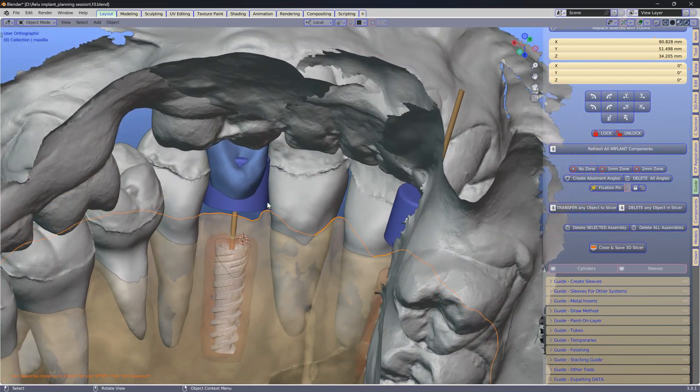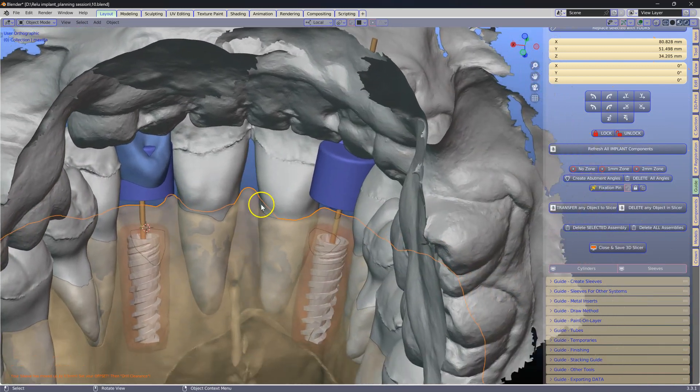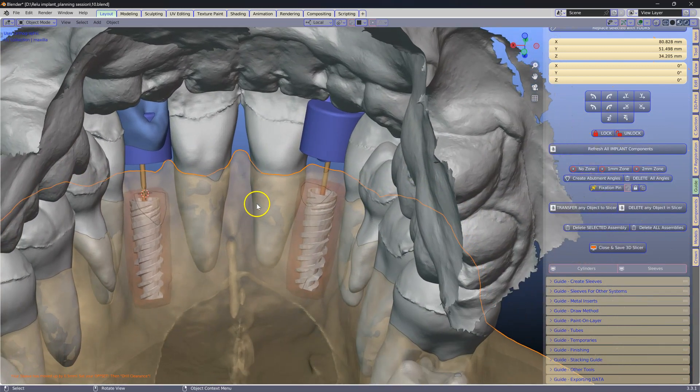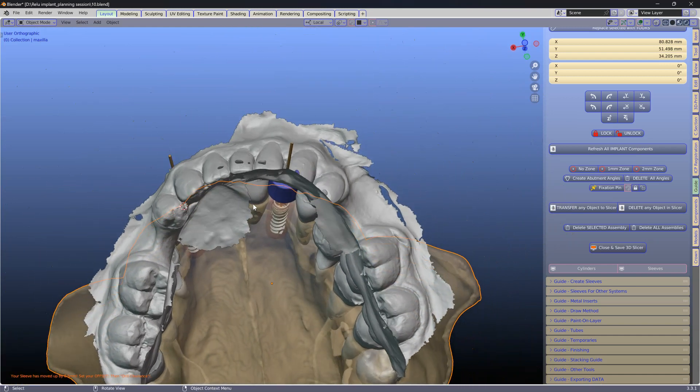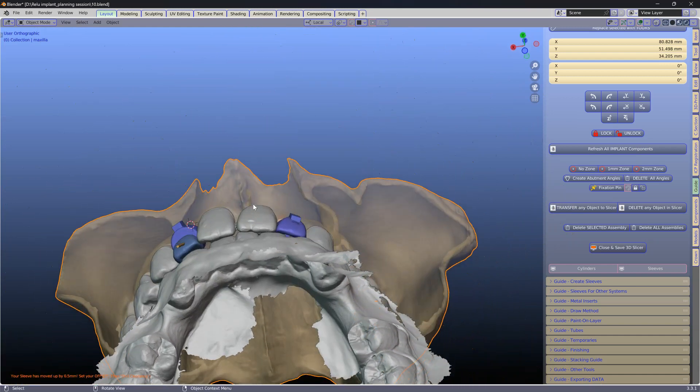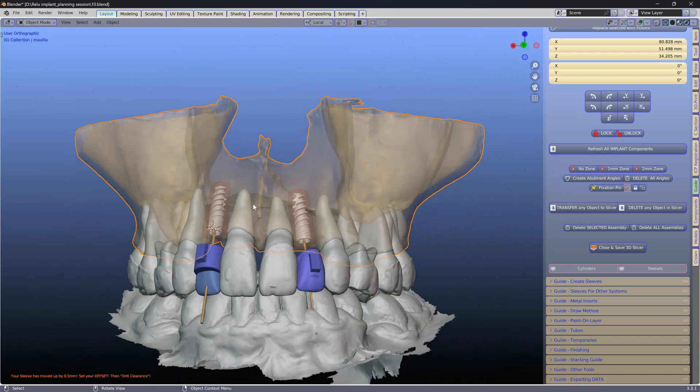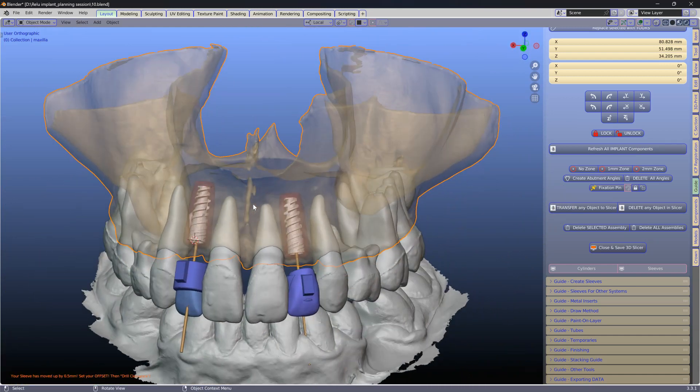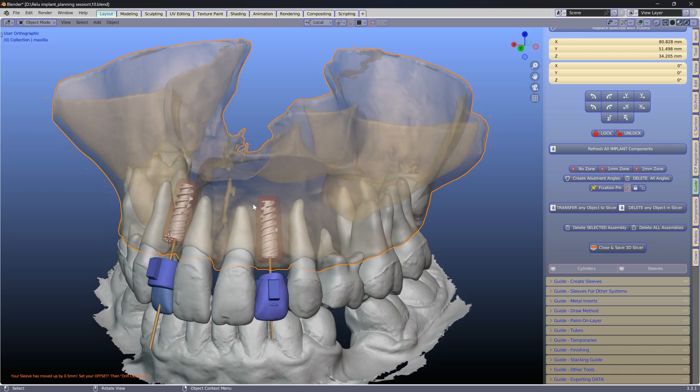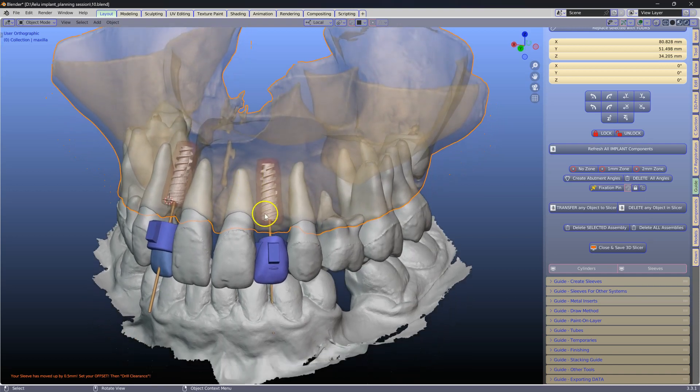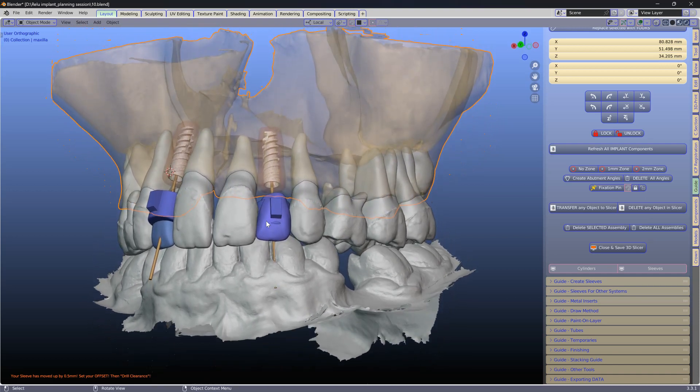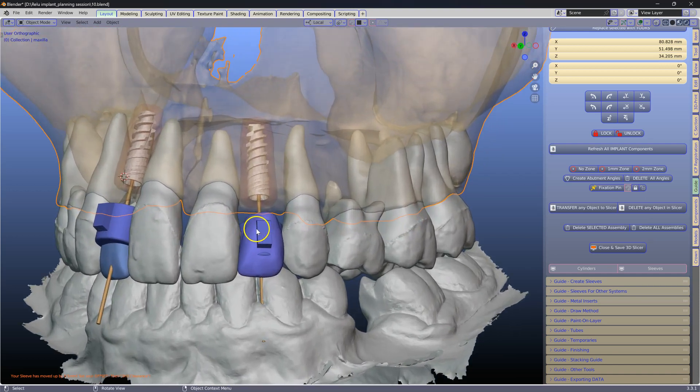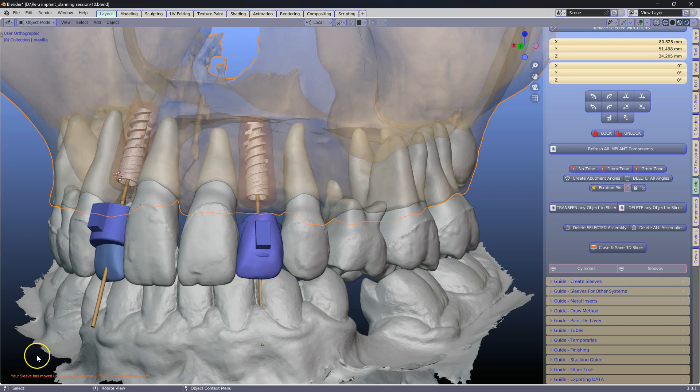Of course, this has to be confirmed with a CT Diacom scan, but once this is done and you are satisfied with the position of the implants, we will focus on making the sleeves.